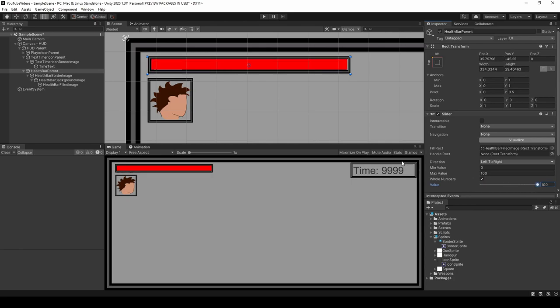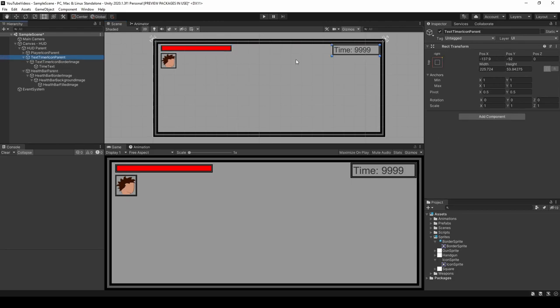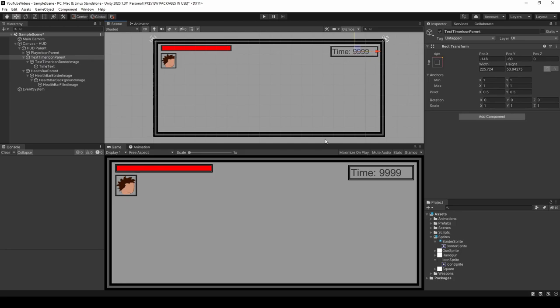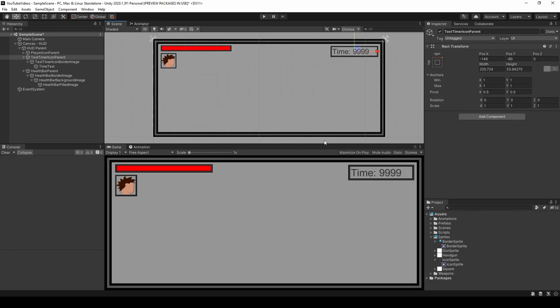That's going to wrap it up for this video. In the next video I'll show you how to set up all the UI values through code — the character head will display based on who is playing, the time value will accurately represent how long the scene has been playing, and the health bar slider will reflect the player's current health. If you found this tutorial helpful or learned something new, please consider liking the video and subscribing to the channel. And if you're using this information to make a Metroidvania, check out my course on Udemy, Metroidvania Toolkit — it covers all the mechanics you need and can save you a lot of time. I appreciate you watching and hope to see you in a future one. Have a great rest of your day, take care y'all.